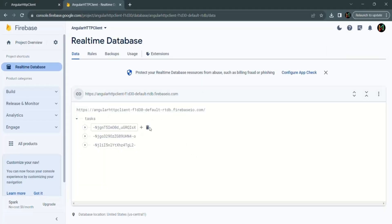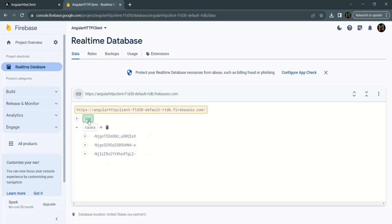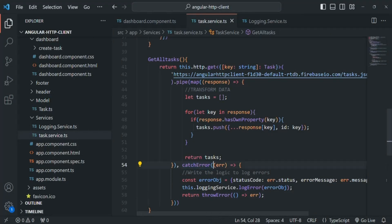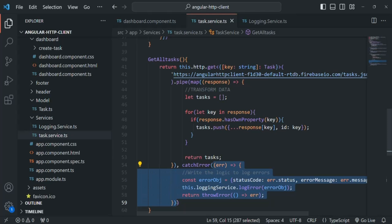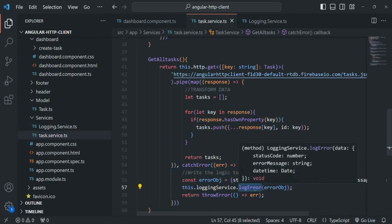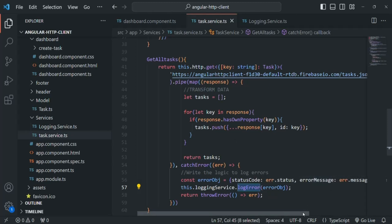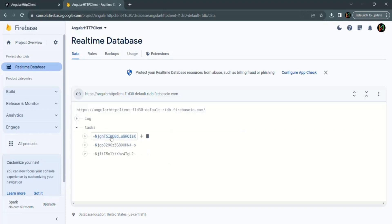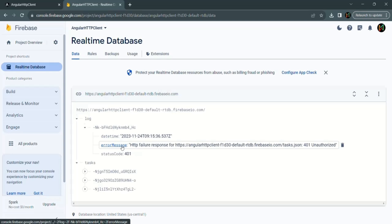Let's go to the application. Currently the database doesn't have a log collection. After the page reloads, the log collection has been created. When the application reloaded, a GET request was sent to fetch all tasks, but there was an error. The catchError operator executed the callback, which called logError and created a new record in the log collection with the status code 401 Unauthorized, the error message, and the date and time.